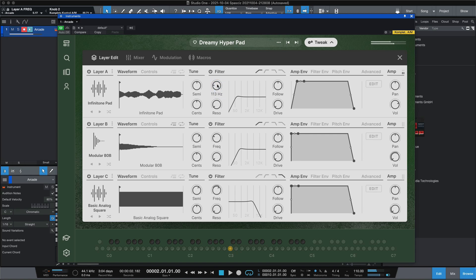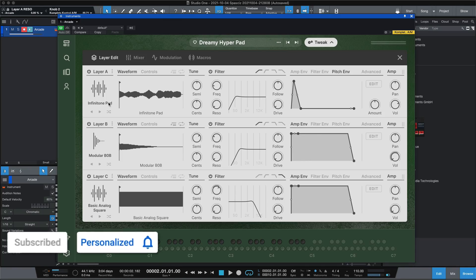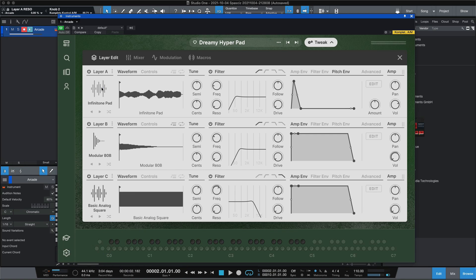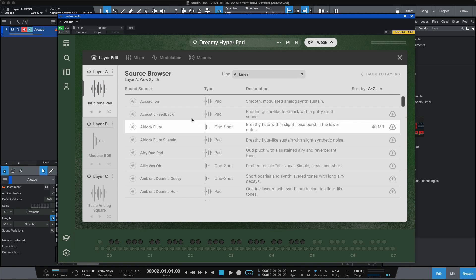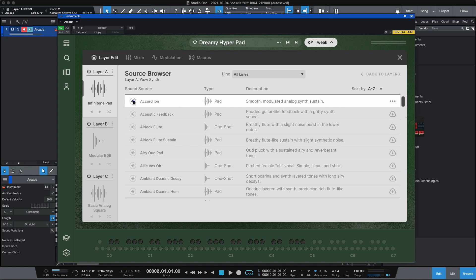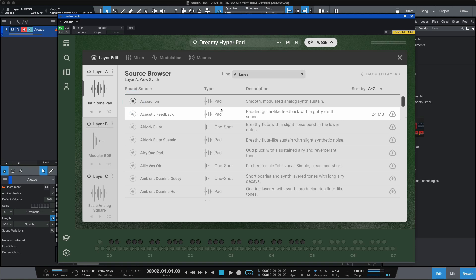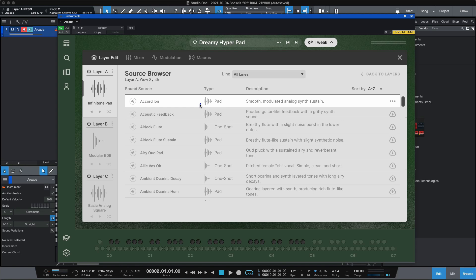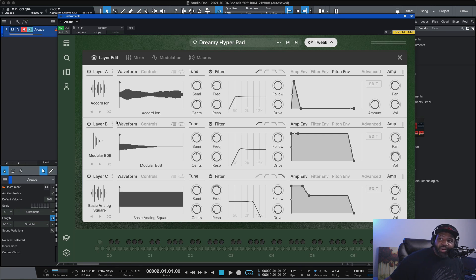You can tune it, you can add filters, you can mess around with the envelopes, the filter, and the pitch envelopes. Another thing you can do is change the layers — so if I click here, maybe I don't want a pad, I can come in and choose something else. Now the accordion is in Layer A. Going back and playing it, it's now playing a different sound — this is crazy.